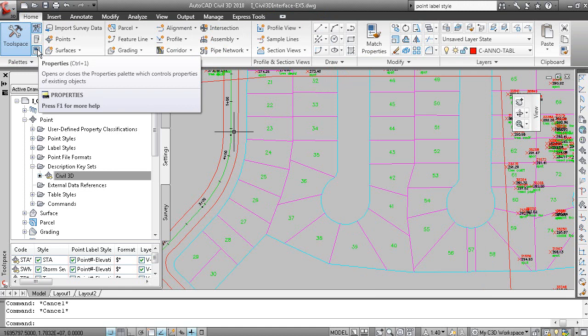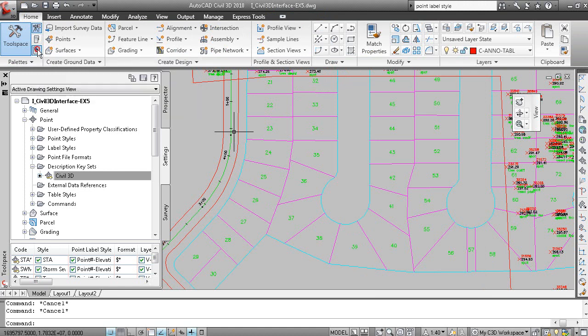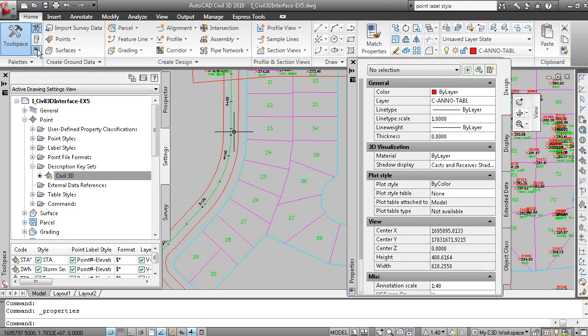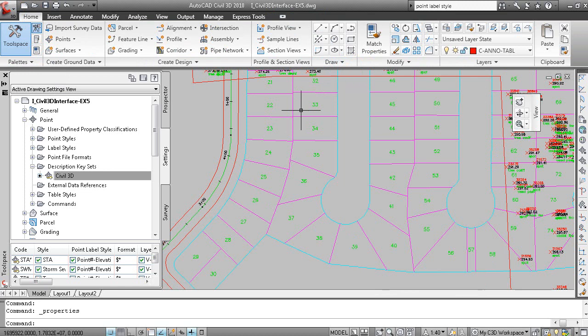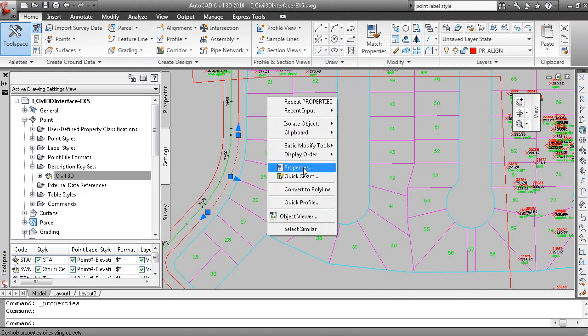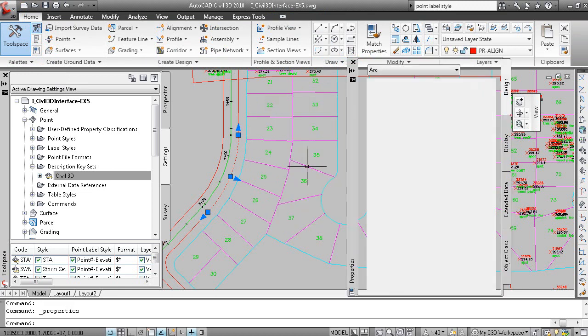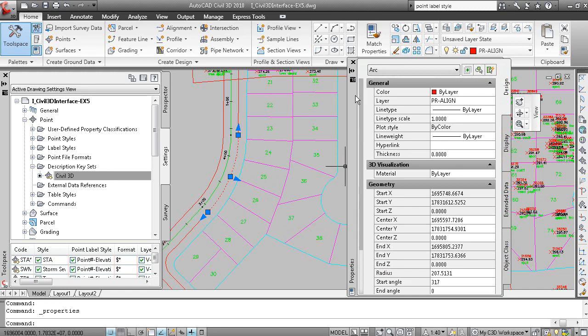So AutoCAD properties window can also be accessed by going to the home tab and clicking this button right here. Or on the command line, as you can see, typing the word properties. And similarly, if you were to pick an object in the drawing, such as this arc, you could right click and select properties to display the AutoCAD properties window.